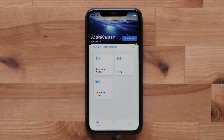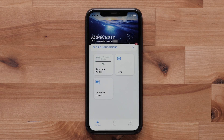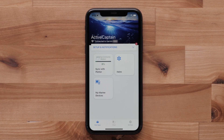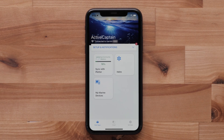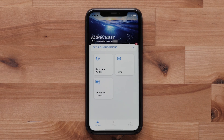You will see three options on the BoatApps page: Sync with Plotter, Helm, and MyMarine devices. Sync with Plotter allows you to manually transfer charts and user data from the app to your chartplotter. Normally, this process happens automatically when you connect the app to your chartplotter.